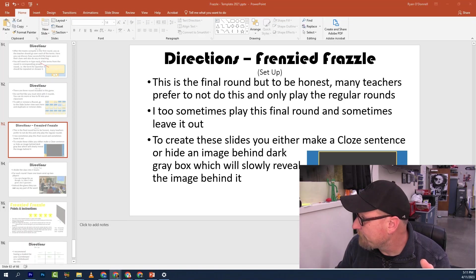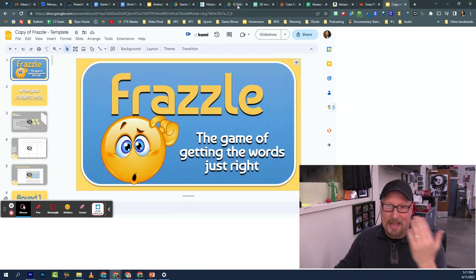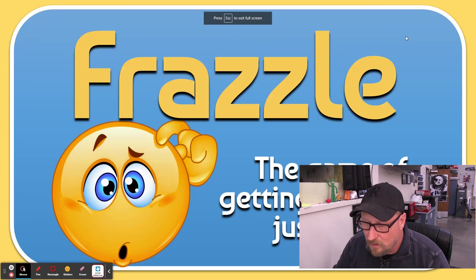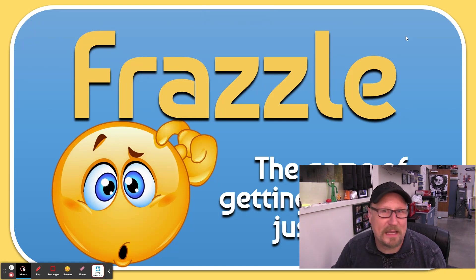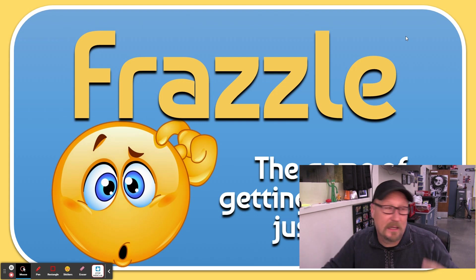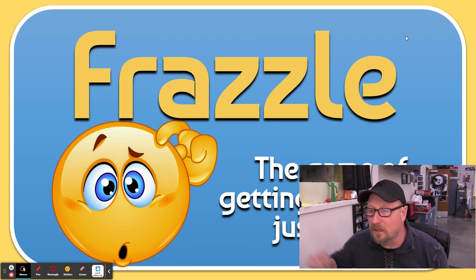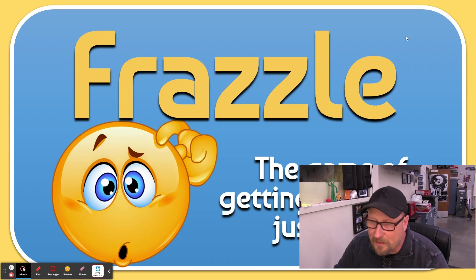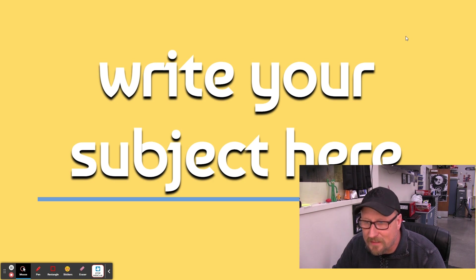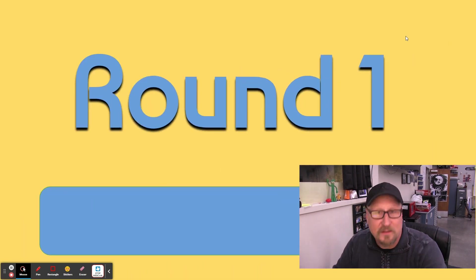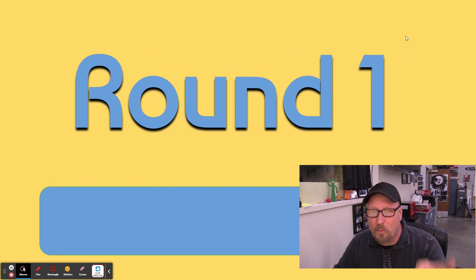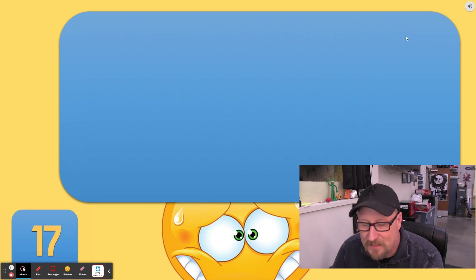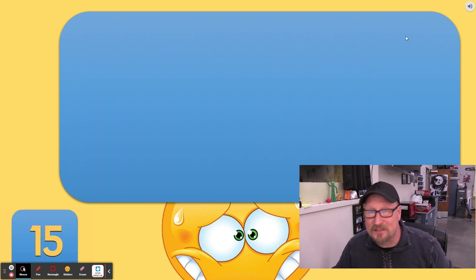Now some of you are thinking, 'Hey, but you said Google Slides.' You're right. Let me show you that — I made a version for this. It's almost identical. I even got the music playing, and there's 'Write Your Subject — rocks.' Team number one, ready? I still got the ding, I still got the Frazzle header. The timer looks different though — it's actually a YouTube video I made that is 20 seconds.